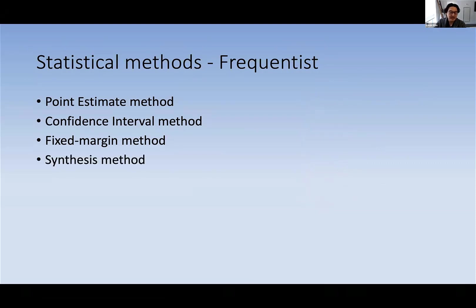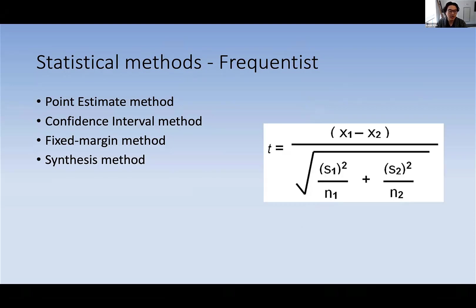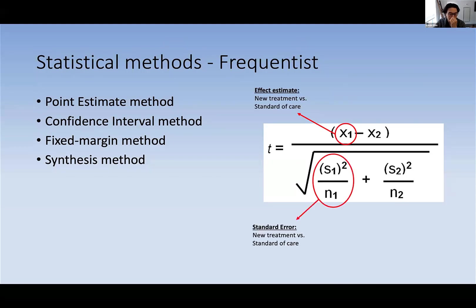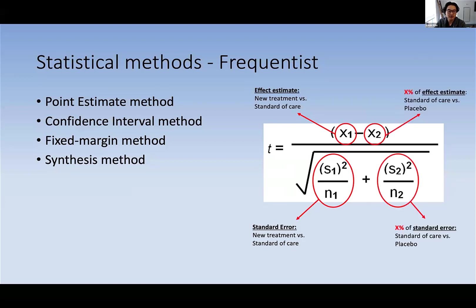Another popular method is the synthesis method. The synthesis method declares non-inferiority by implementing the effect estimate from the current non-inferiority trial as well as its standard error, and combining this with the effect estimate and standard error from historical placebo-controlled trials. The non-inferiority margin aspect comes in through the percentage of preserved fraction of the effect estimate from the historical placebo-controlled trials — it's for investigators to decide how much of the standard of care effect they want to preserve to demonstrate non-inferiority through the synthesis method.